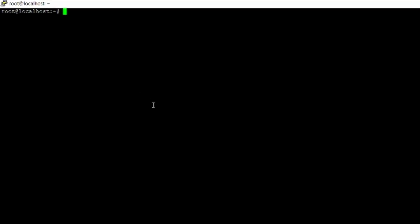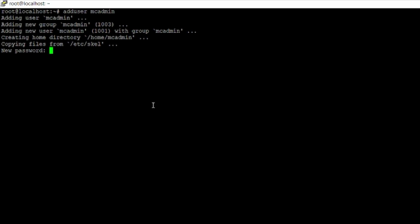It's now time to create a new user to actually run Minecraft through. We don't want to run Minecraft as the root user because that can introduce security issues — it's much better practice to run any application through a separate user. In this case we're going to make a user called mc-admin. To do that, run the command adduser followed by the name of the user you want to add. You don't have to call it mc-admin — you can call it anything that makes sense and that you'll remember.